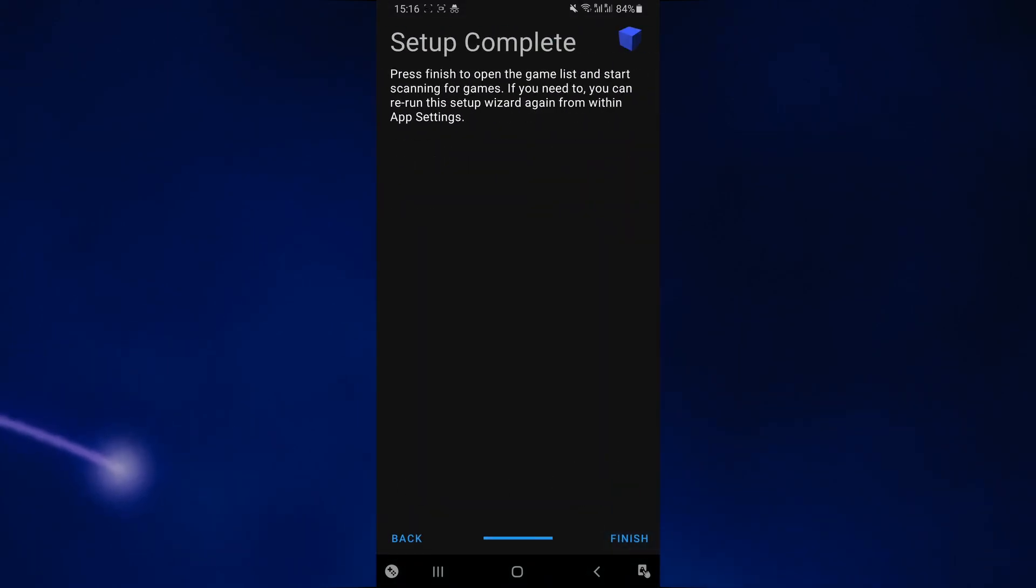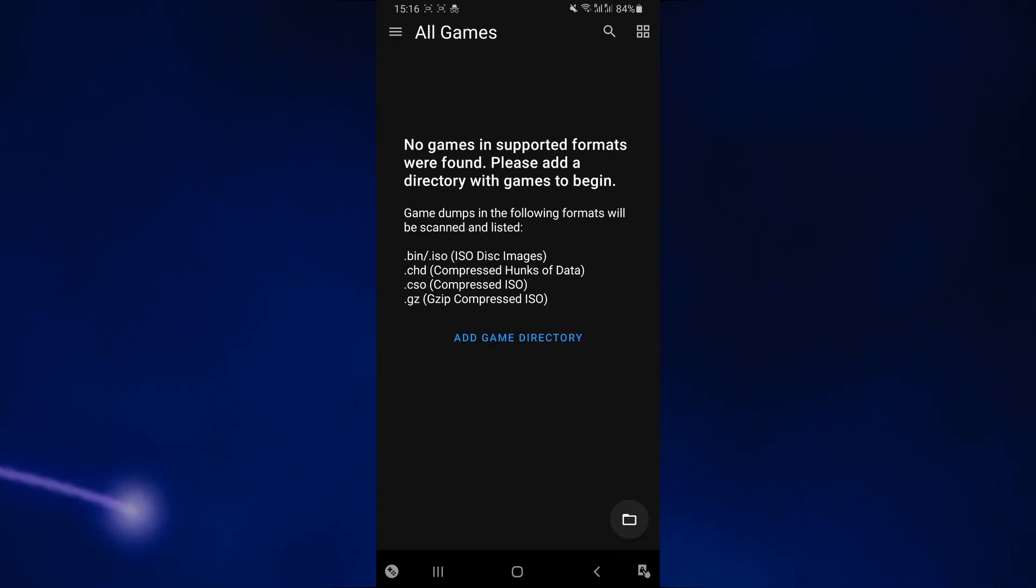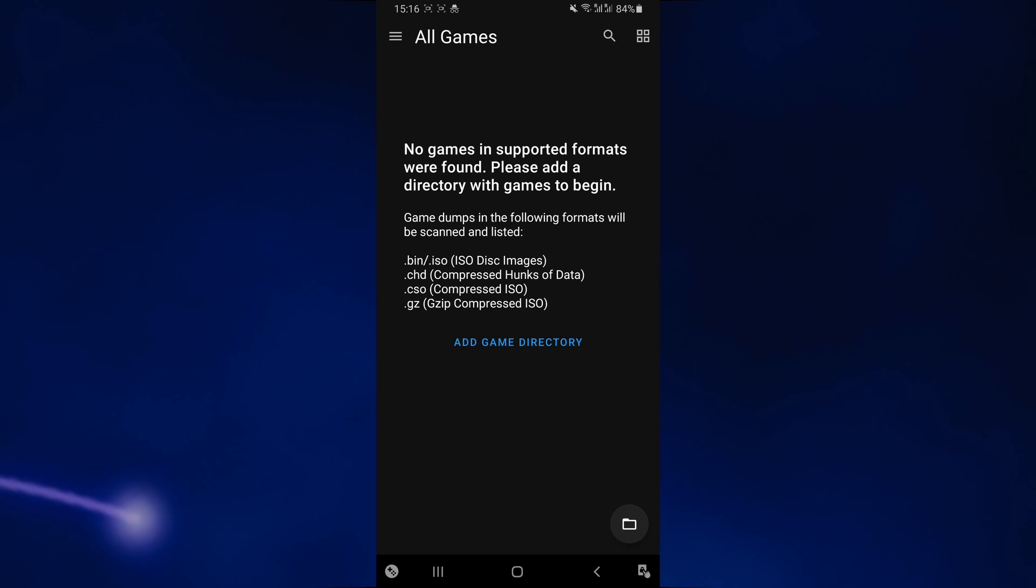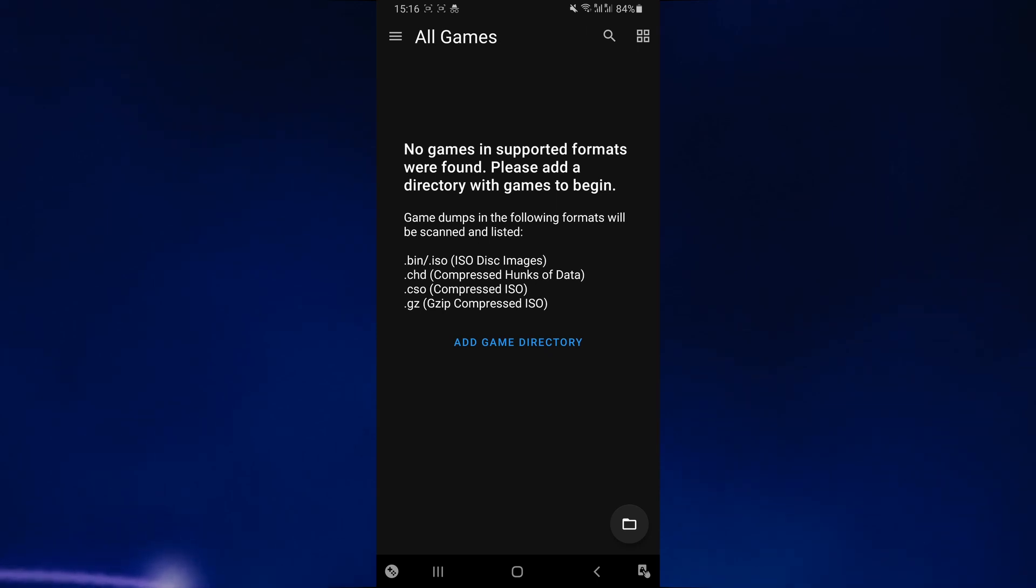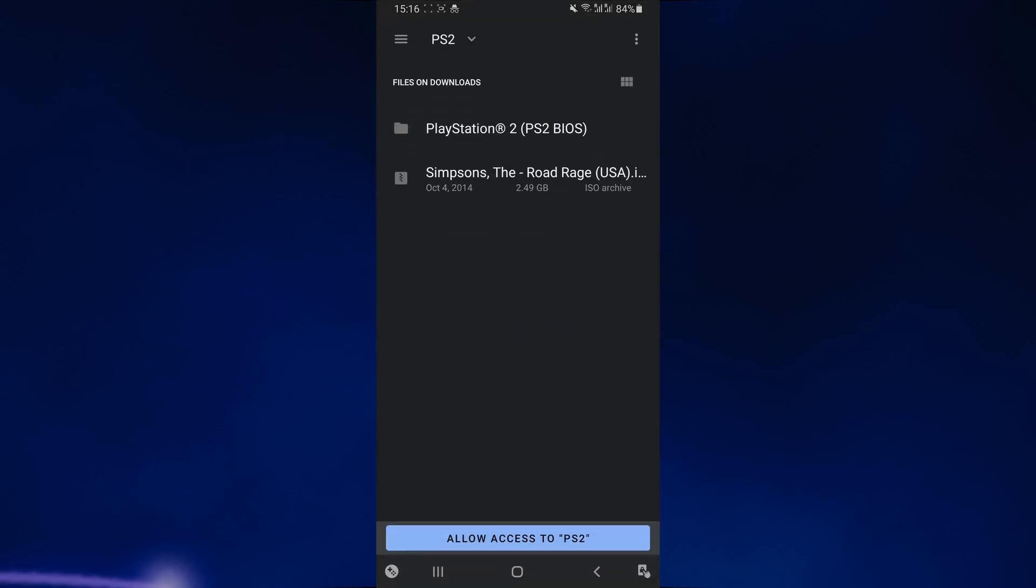You're going to see that the setup is complete and you just want to click on finish. Now, for some reason, the emulator was unable to detect the ISO file of the game. If this happens, just click on the folder icon at the bottom. Then you want to select the actual ISO file which you have in the folder. I'm just going to select my game over here.